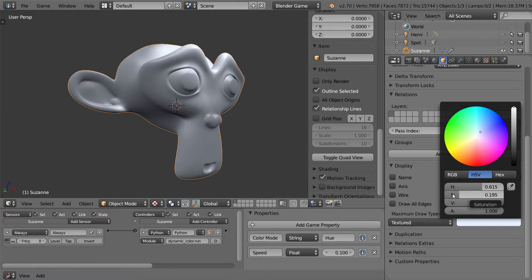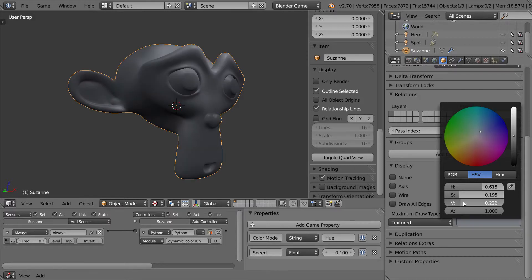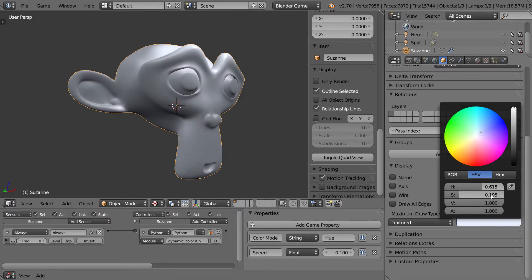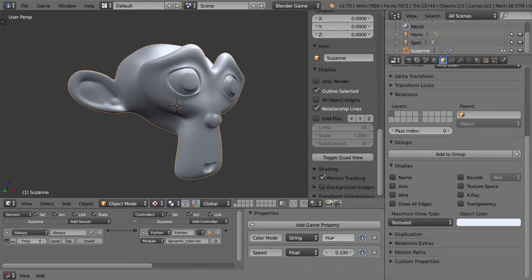So we have hue, we have saturation, and we have value. And value or lightness is light and dark. You can actually put in these modes into this. So I'm going to just change this to saturation.